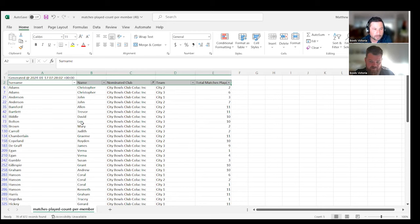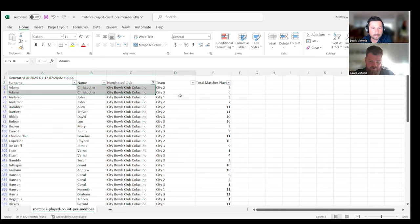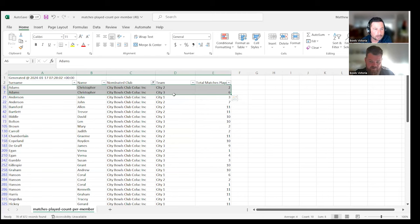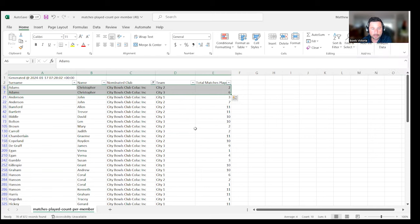Here's the data for City Bowls Club Colac. Chris Adams has played in two sides. Thinking about the first condition of play, he's okay because he's played the majority in the lower graded side, not the higher graded side.